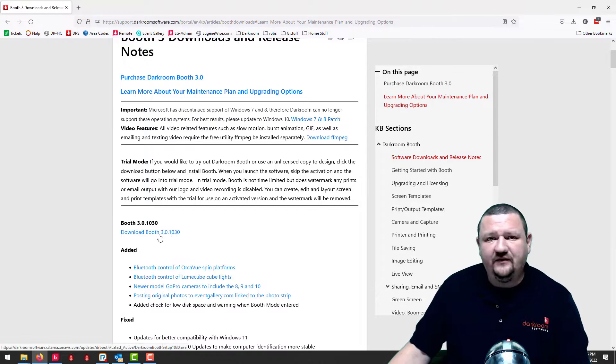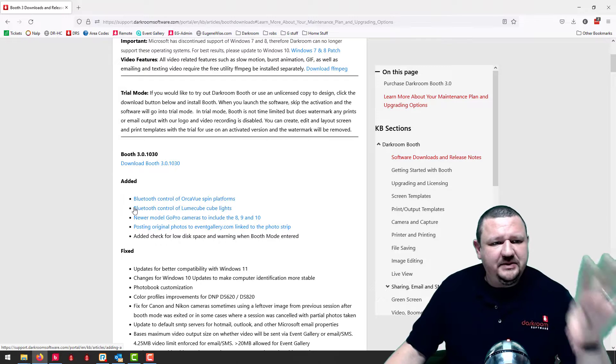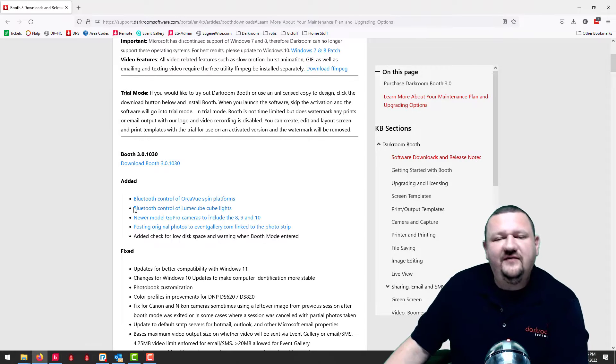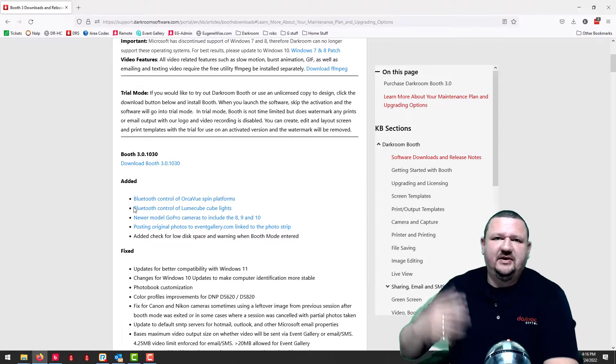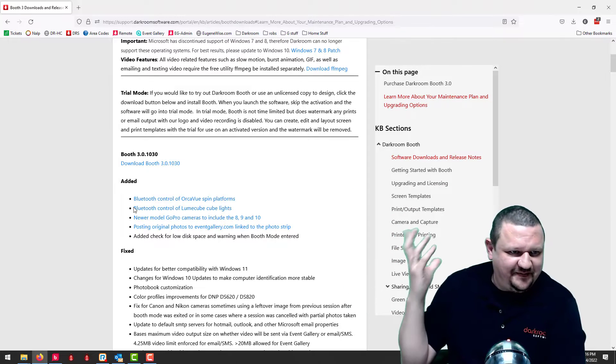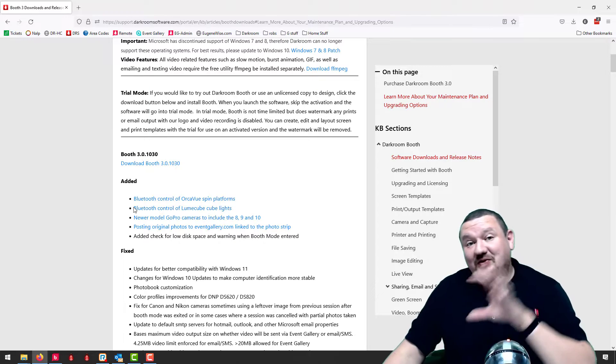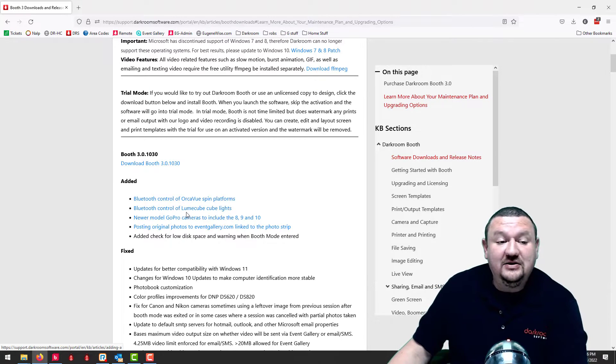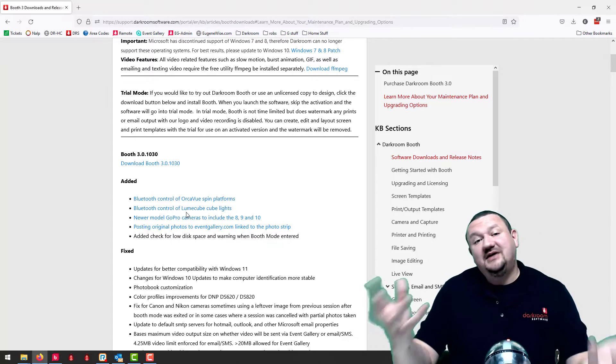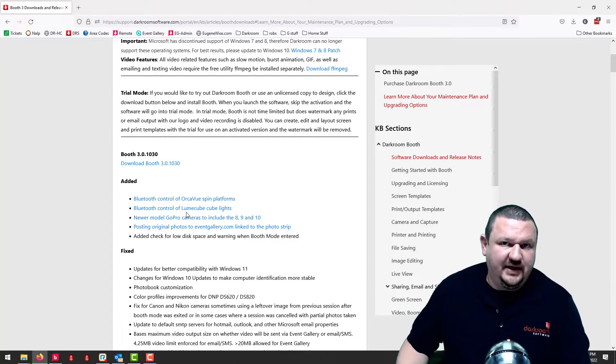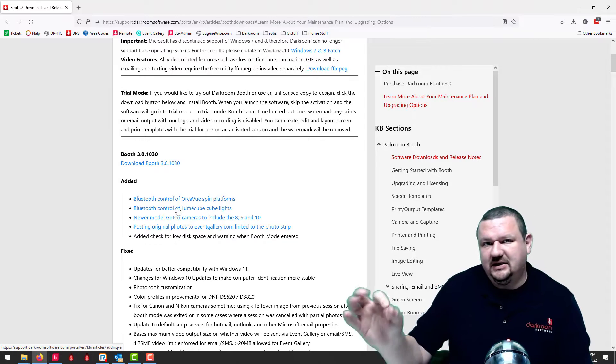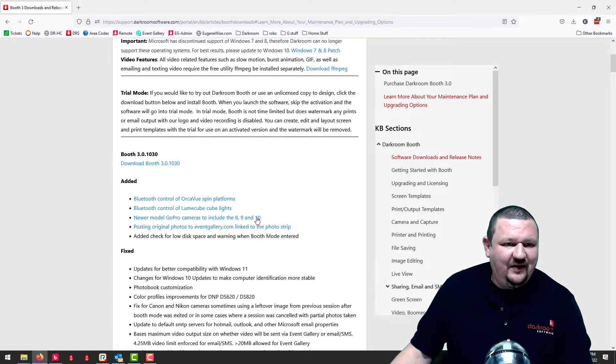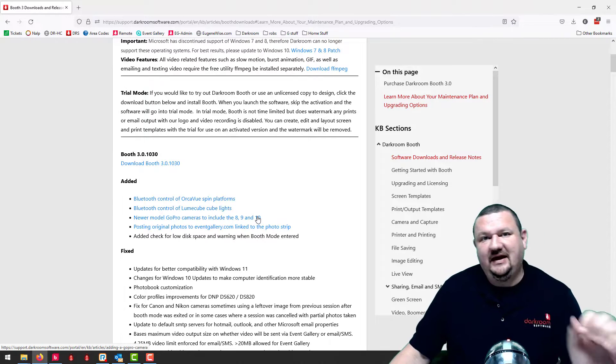There's the download for it. This is what we've added that I think you guys are gonna like. We have bluetooth control for orca view spin platform, the thing that spins around and does the videos, and we've added bluetooth control for loom cubes, the little lighting devices. Because as you're doing slow motion video you need extra light, so you can now control those wirelessly with bluetooth as well.